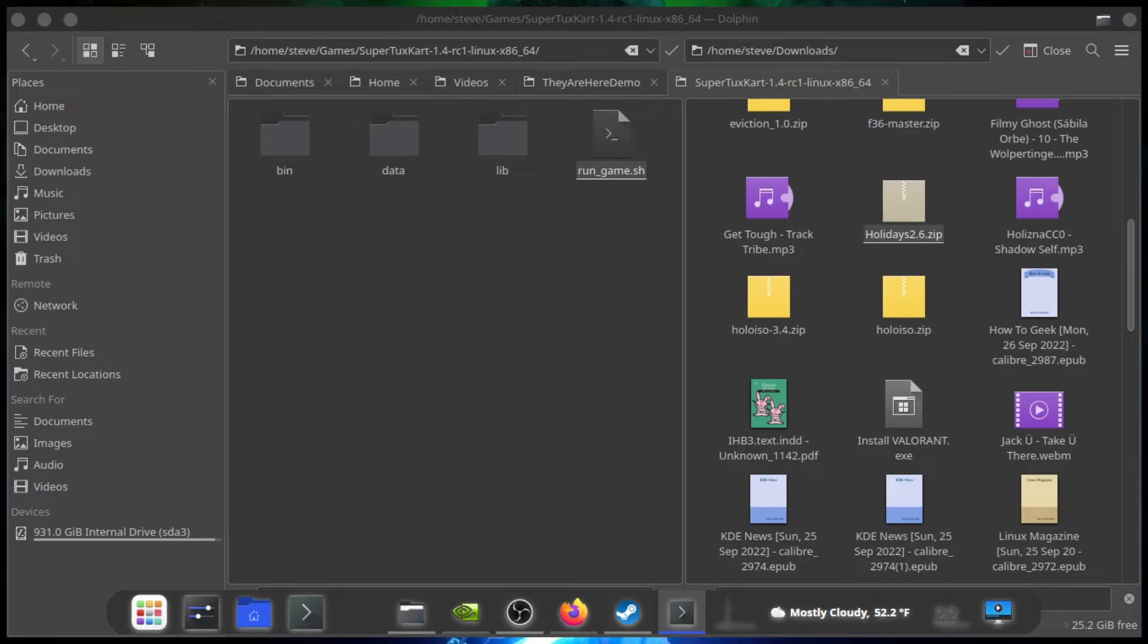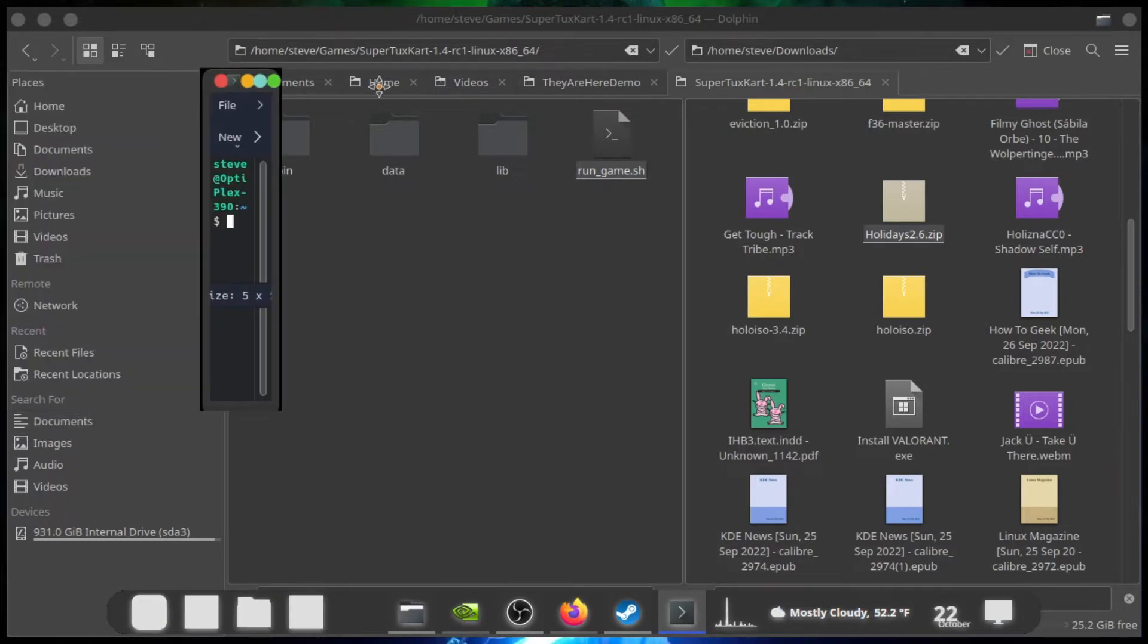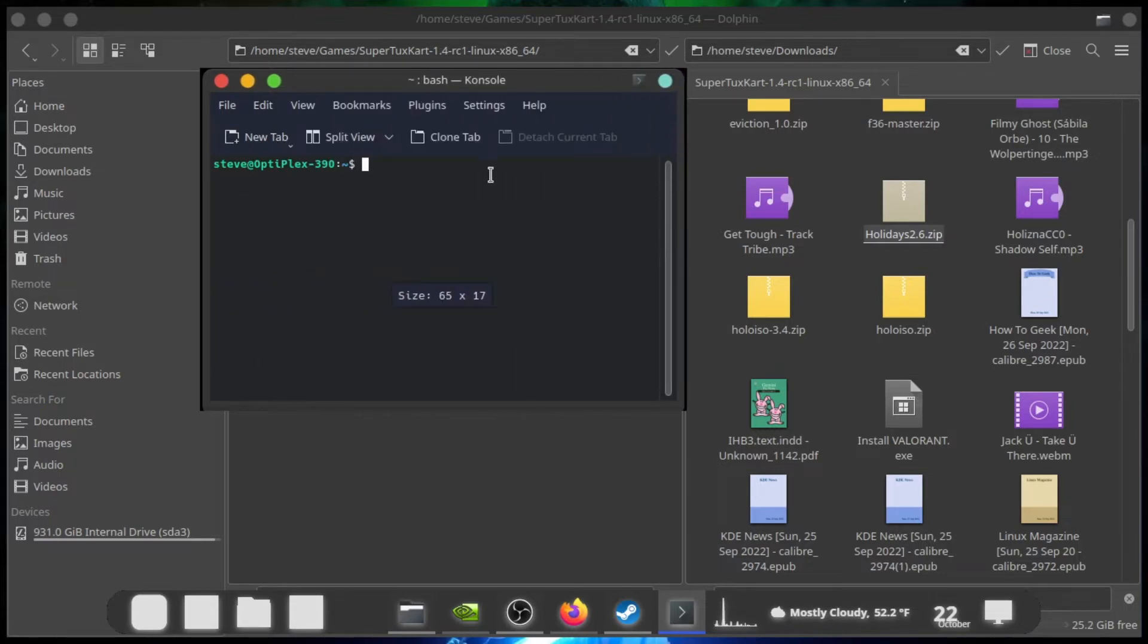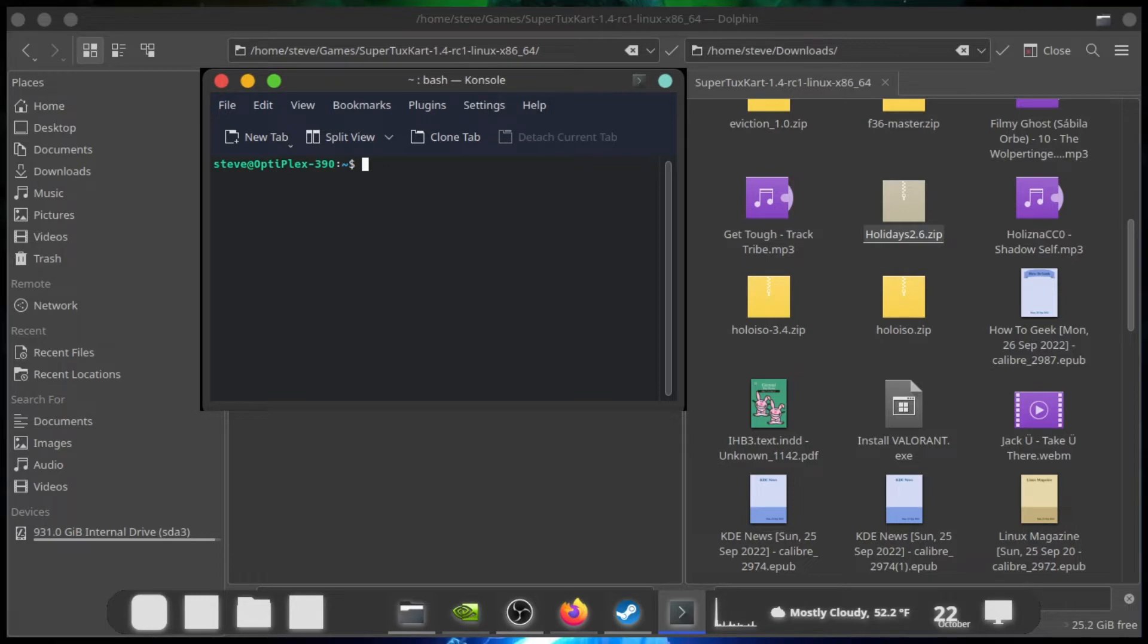And then I got another one I am going to do. Alright, anyways, this is how you get GameMode on an Ubuntu slash Debian based system. It might be different for Debian, but on an Ubuntu based system, this is what you do.